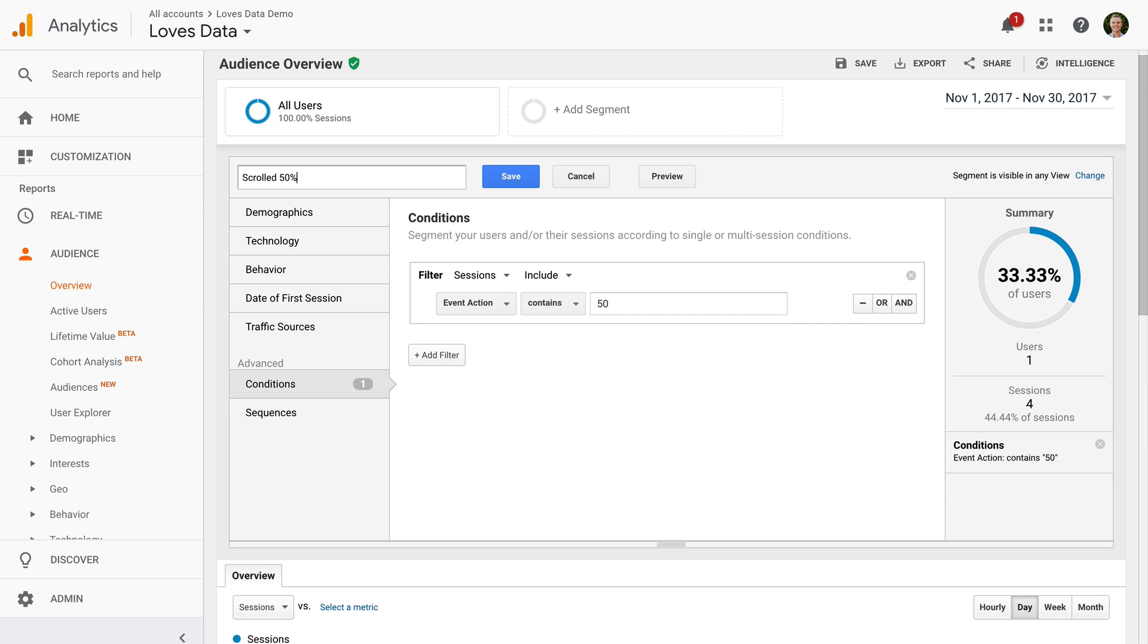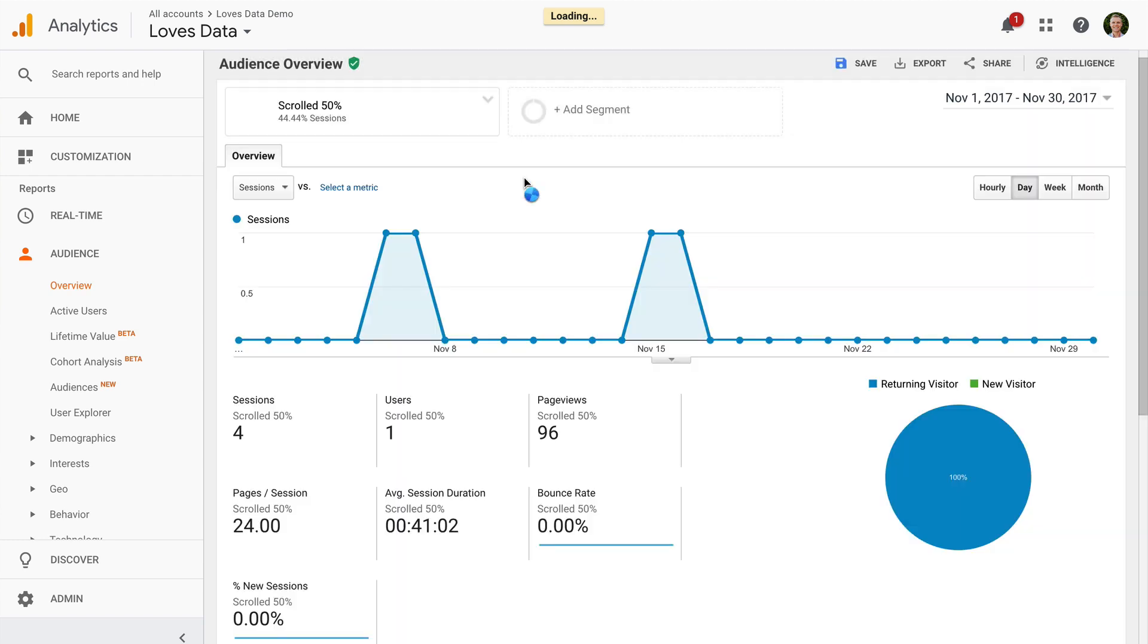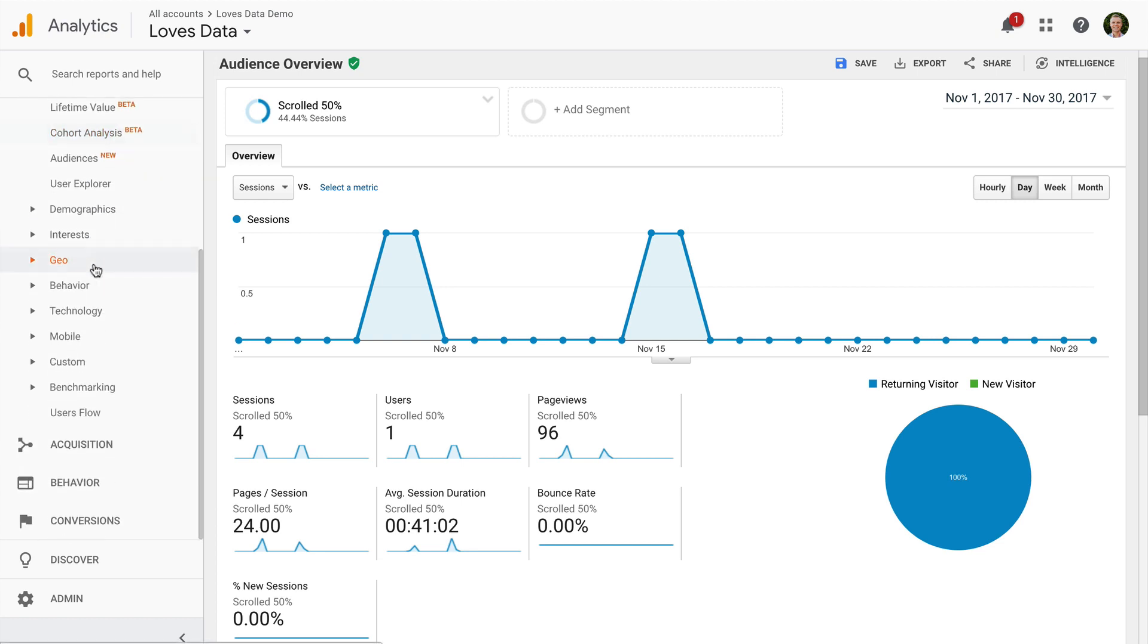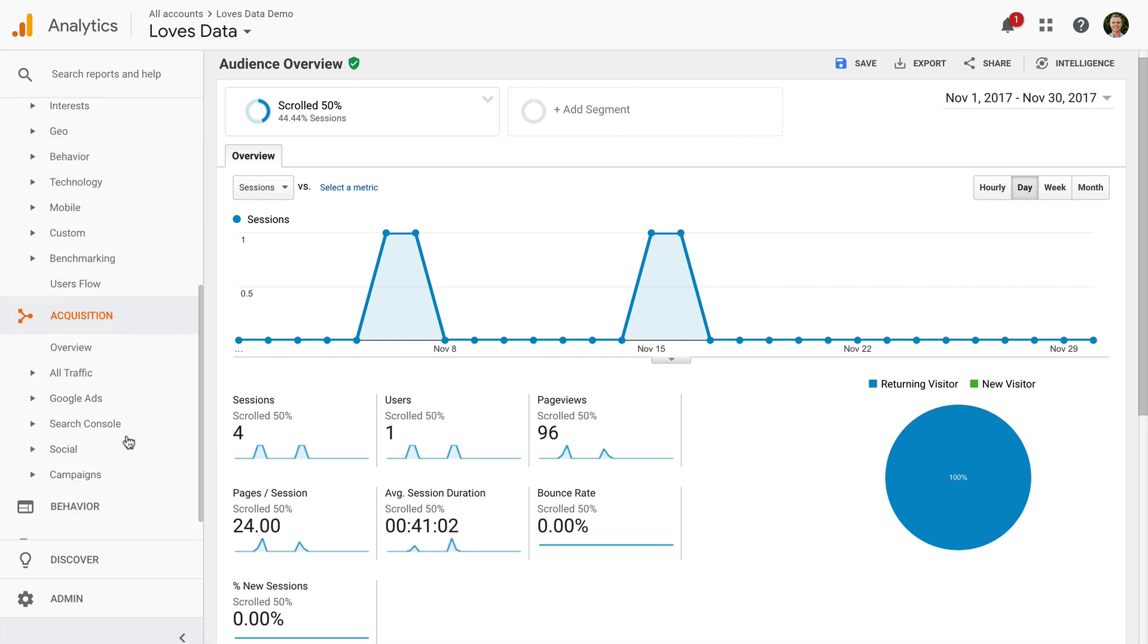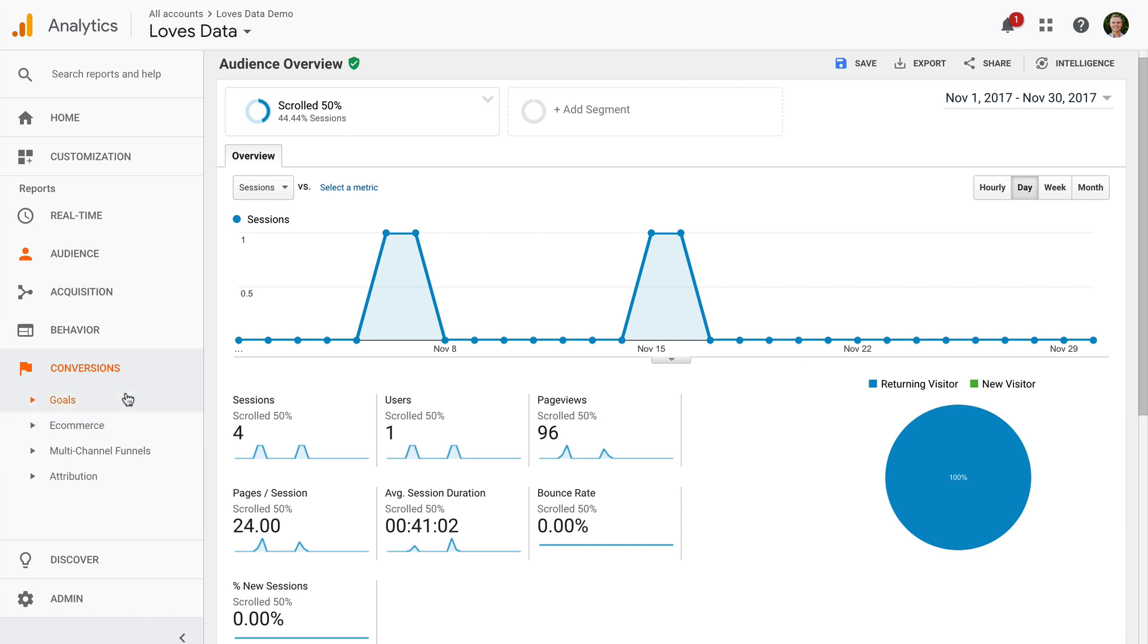We can then name the segment and apply it to our reports. Now that the segment is applied, we can travel through the reports. For example, we can view the audience, acquisition or even conversion reports and the segment will continue to be applied. This is a great way to make use of scroll depth tracking.